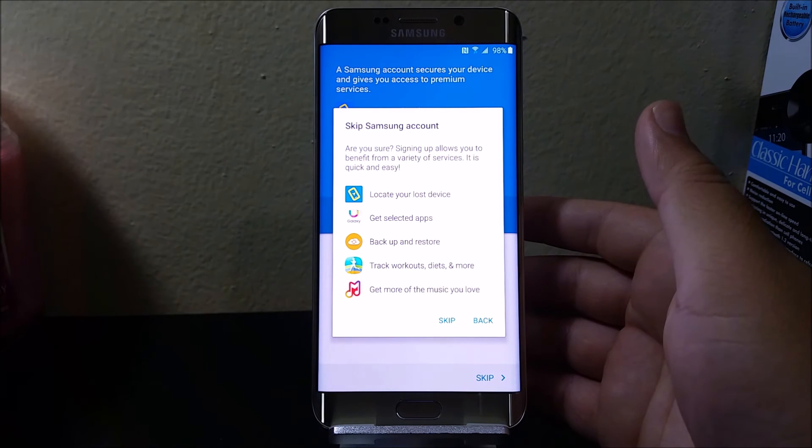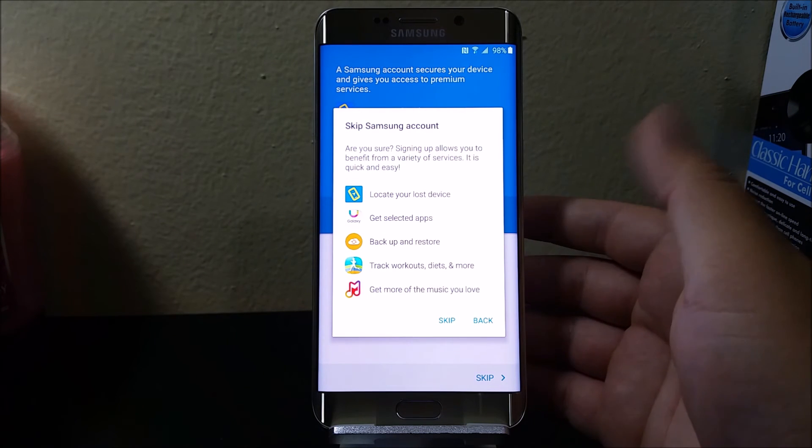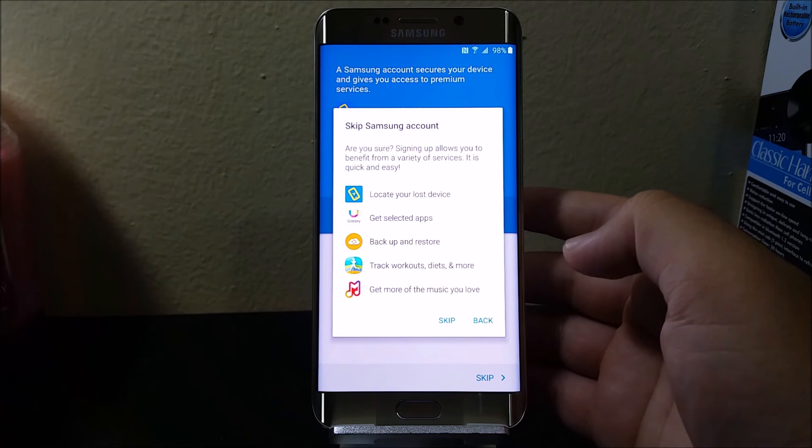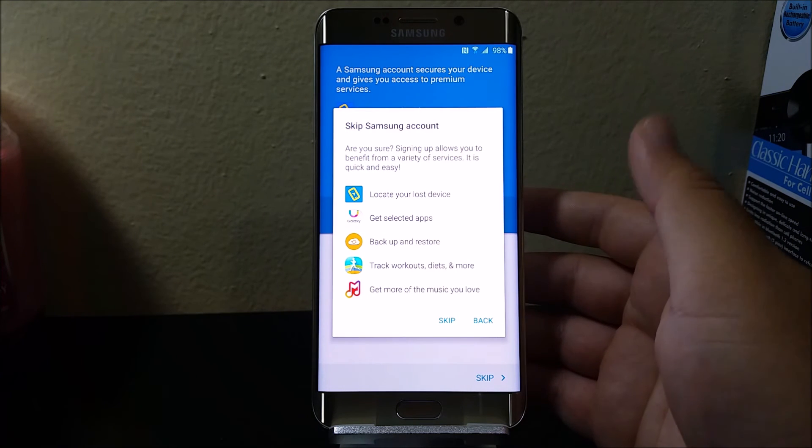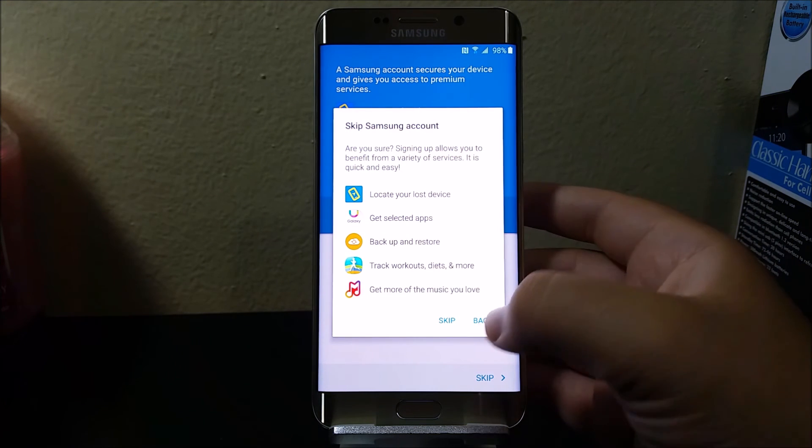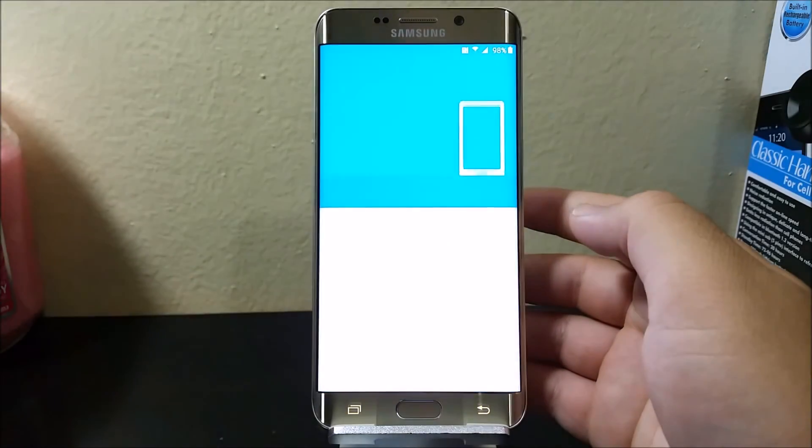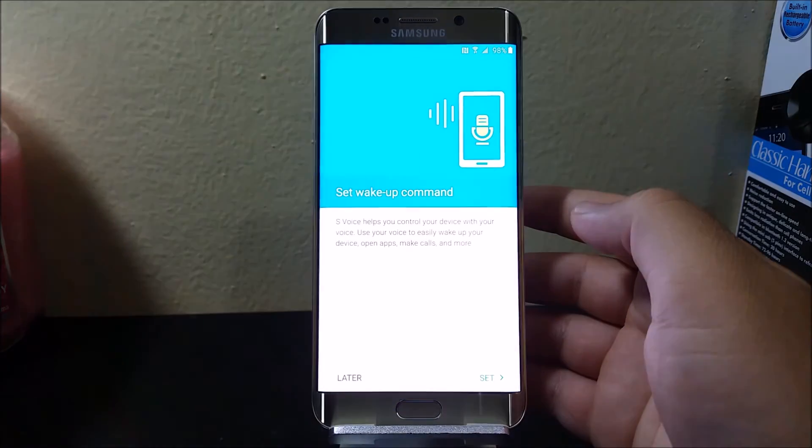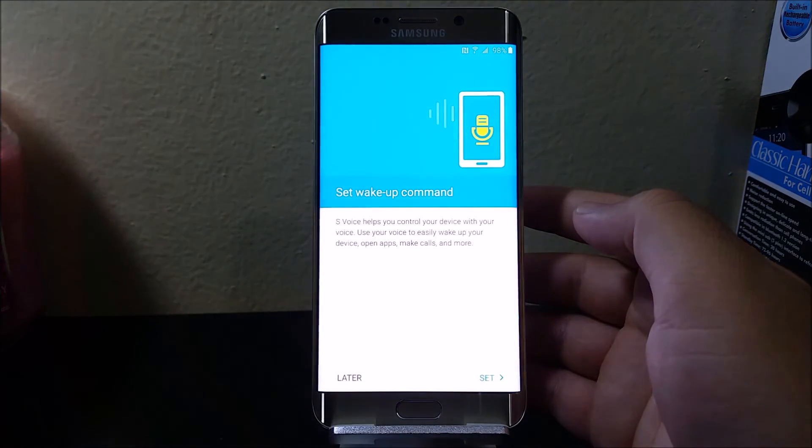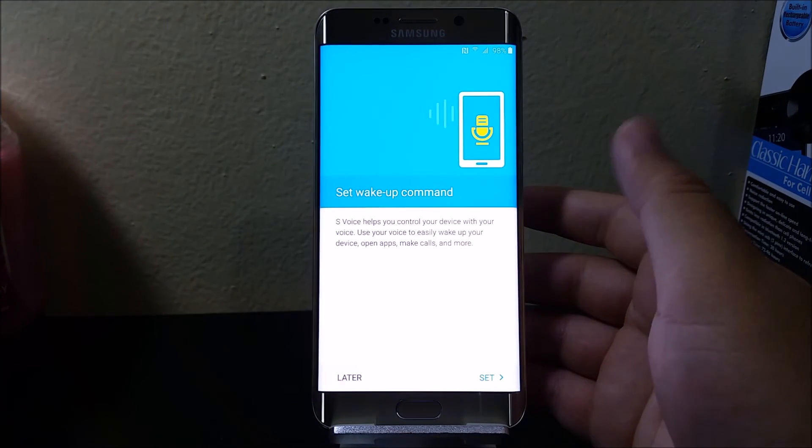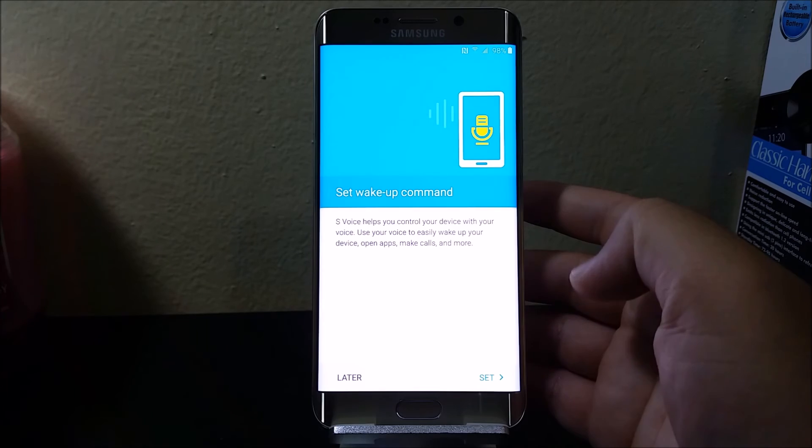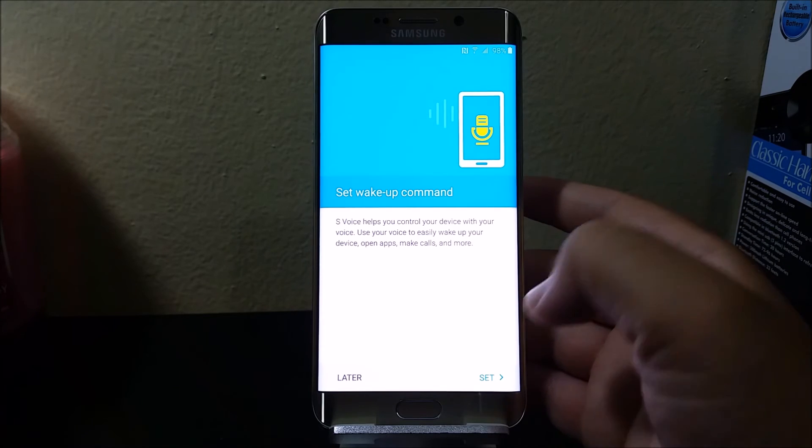If you have your Google account, you can also log in. I'm going to tap skip again. Here we have the setup webcam command. I'm going to do this later.